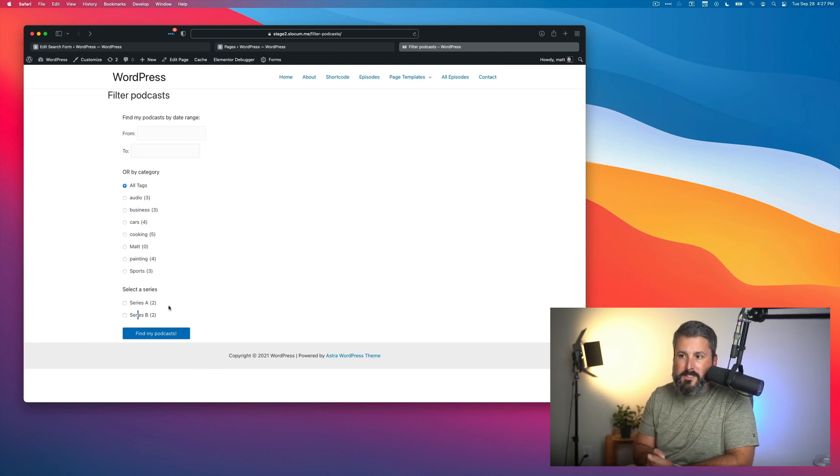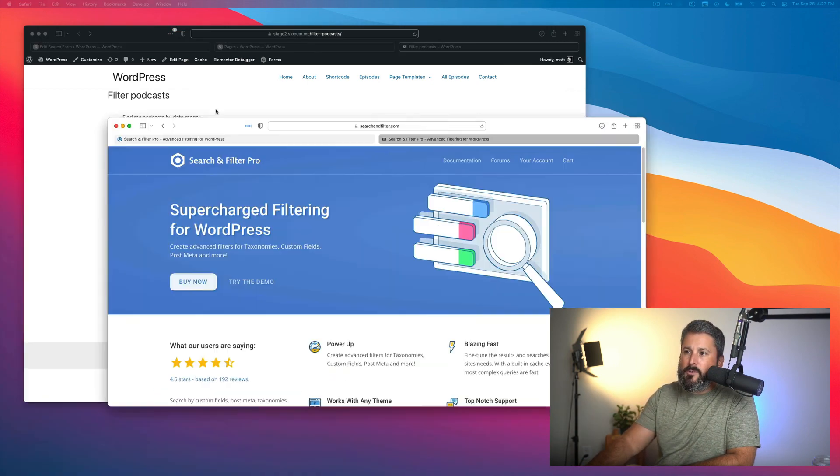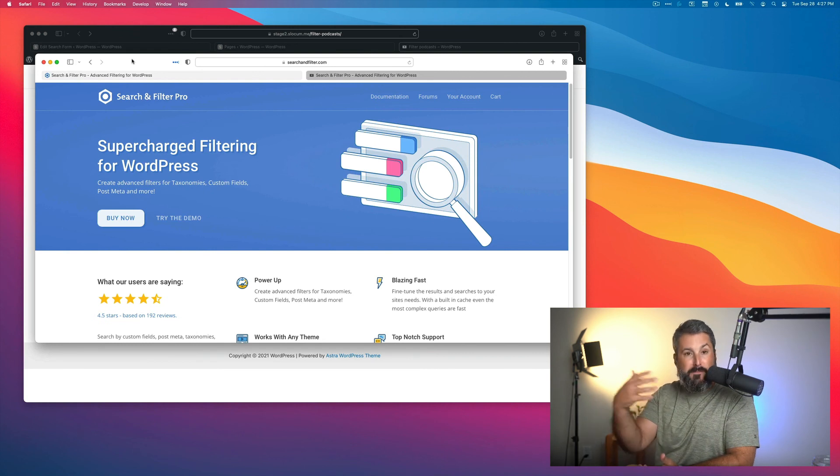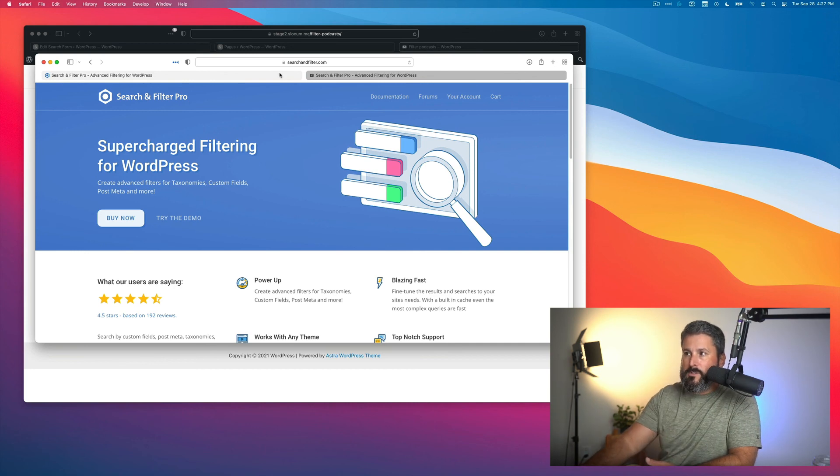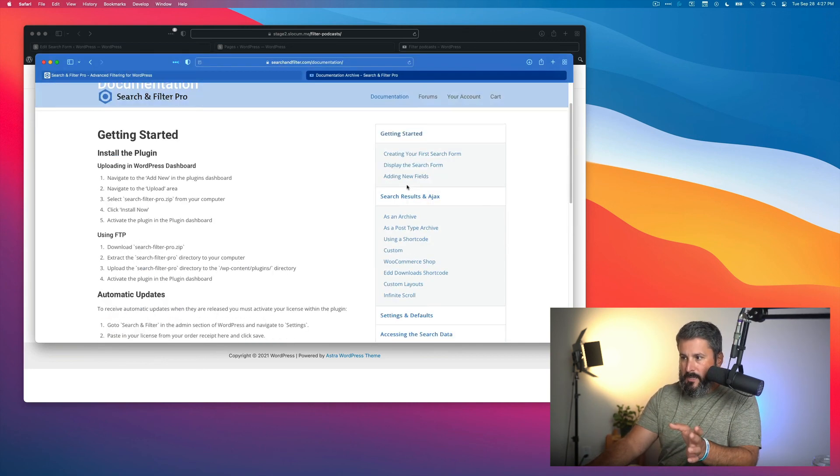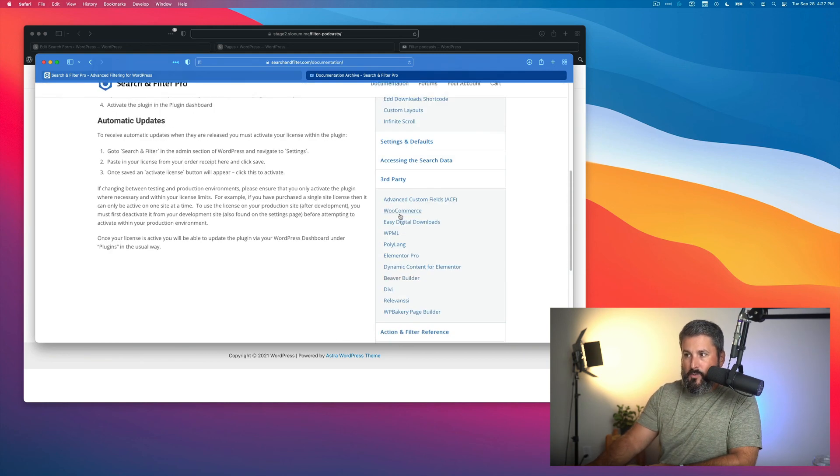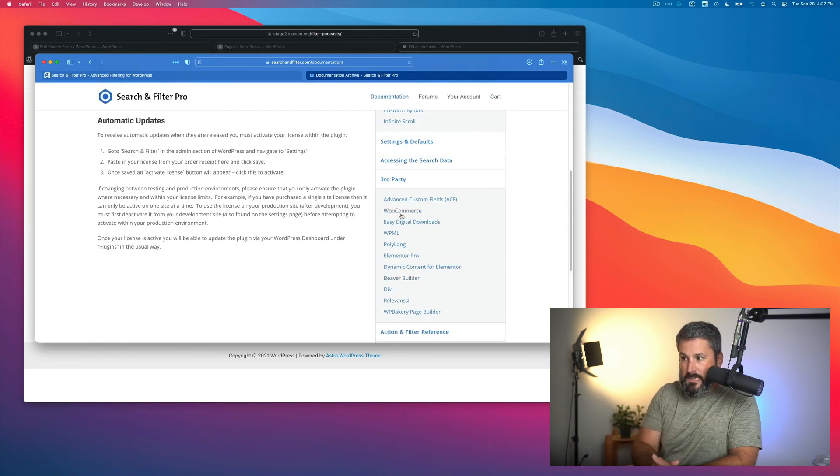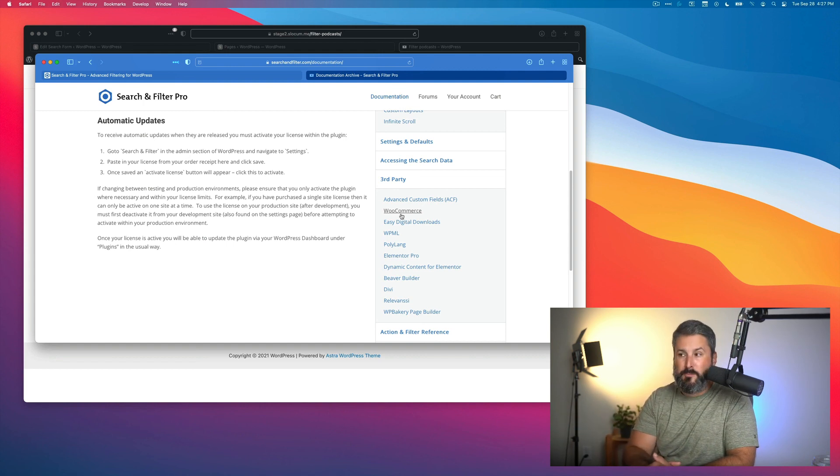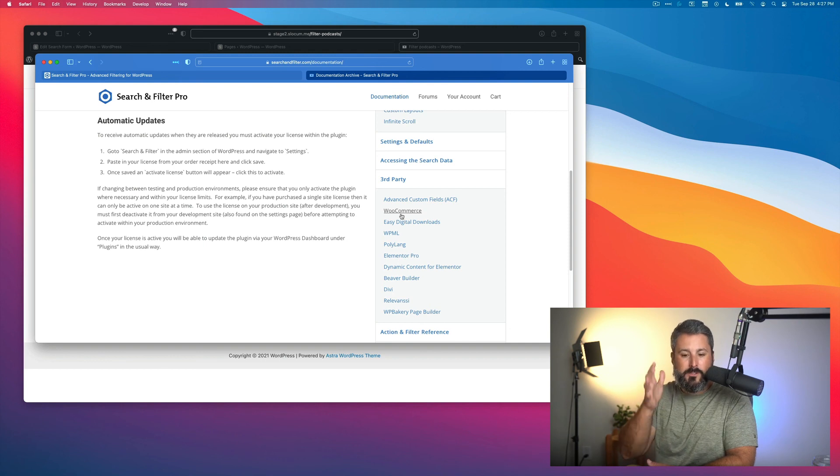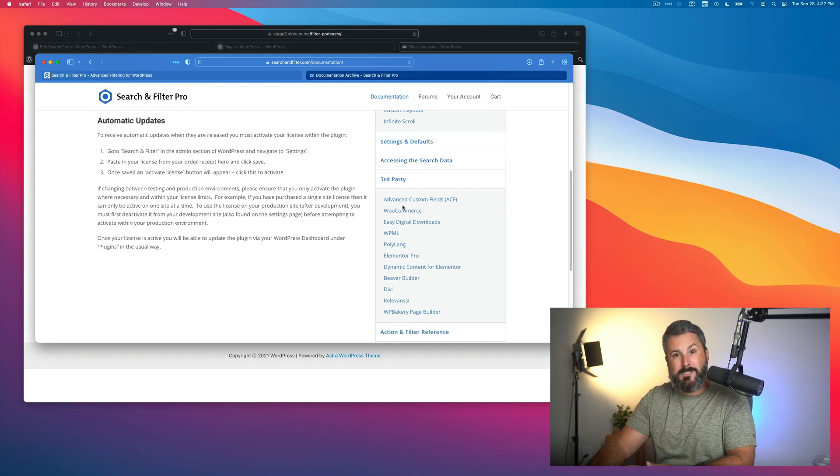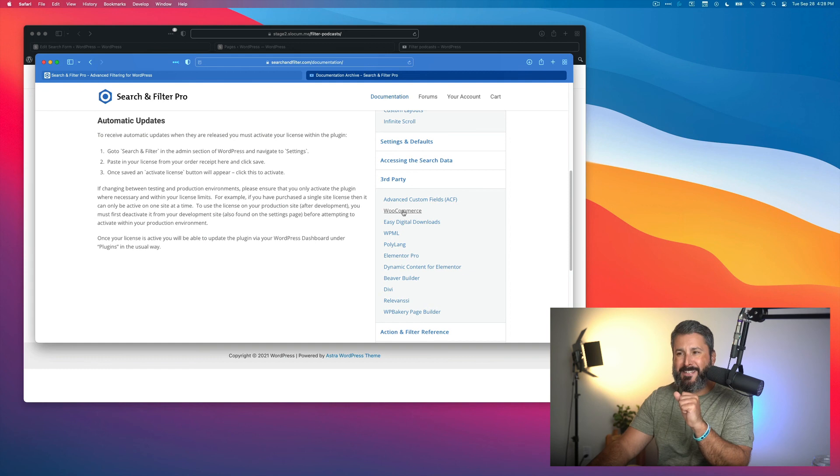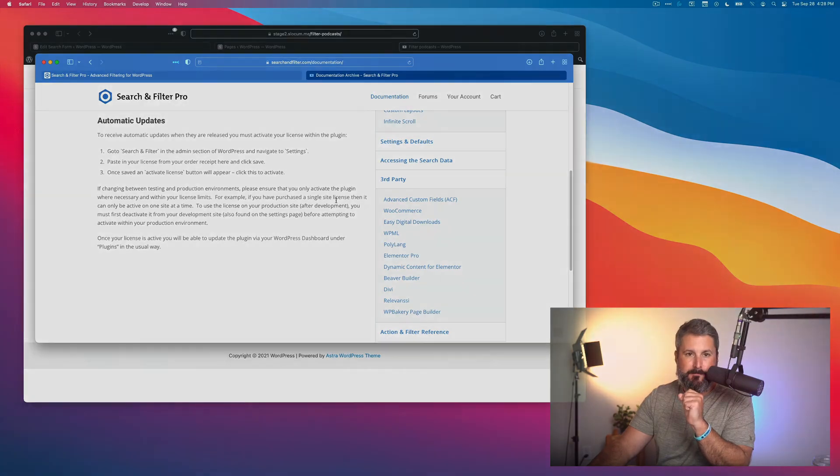Like I said, Search and Filter Pro—they have a version 3 coming fairly soon with even more Elementor support, or at least better Elementor support. It does work with Elementor now. If you go into their documentation they have a bunch of stuff. You can see what other third-party tools it works with: Beaver Builder, Divi, Dynamic Content for Elementor, which is a very popular plugin. Lots of stuff here. Check it out: searchandfilter.com. For $20 you can get that search and filter view for your podcast on your WordPress website. Let us know if you have any questions. Thumbs up if you like the video. Subscribe to the channel if you want more stuff like this. See you in the next episode.